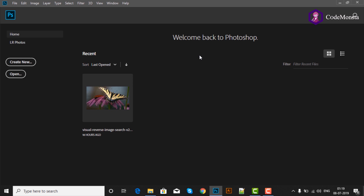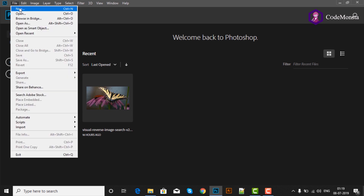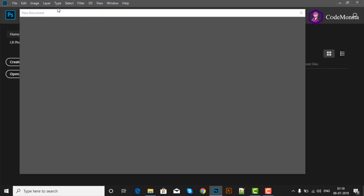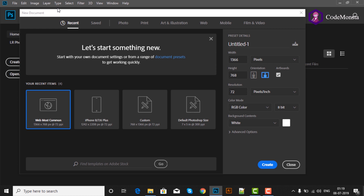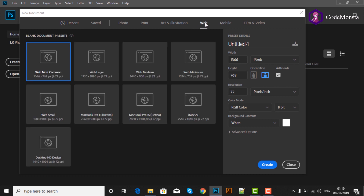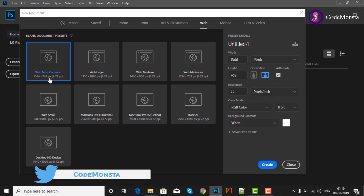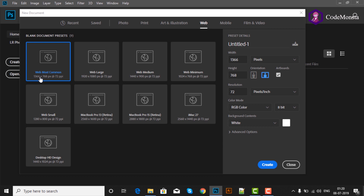इस lesson में मैं आपको Photoshop के inbuilt formats दिखाना चाहूंगी. उसके लिए हम जाएंगे File > New, या आप keyboard की Ctrl+N से भी इसको open कर सकते हैं. अगर आपको website design बनाना है तो option Web को click करना होगा — इसमें website design के बहुत सारे formats हैं. Most common format है 1366 by 768 pixels.